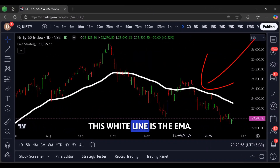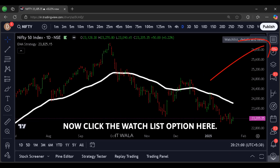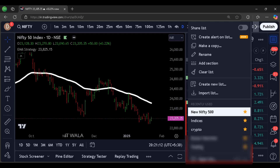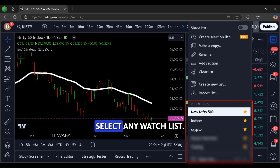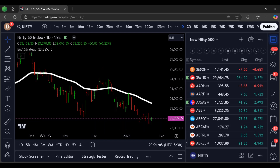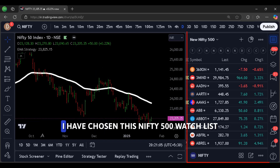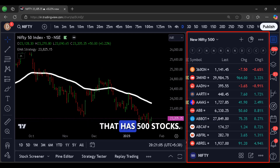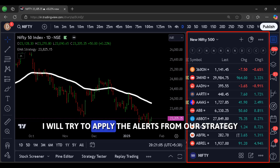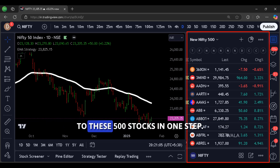This white line is the EMA. Now click the watch list option here and select any watch list. I have chosen this Nifty 500 watch list that has 500 stocks. I will try to apply the alerts from our strategy to these 500 stocks in one step.